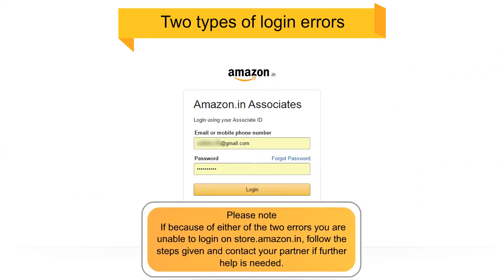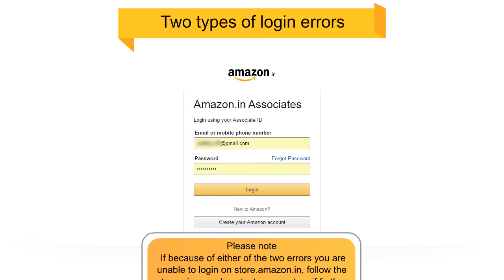Please note, if because of either of the two errors you are unable to log in on store.amazon.in, follow the steps given and contact your partner if further help is needed.